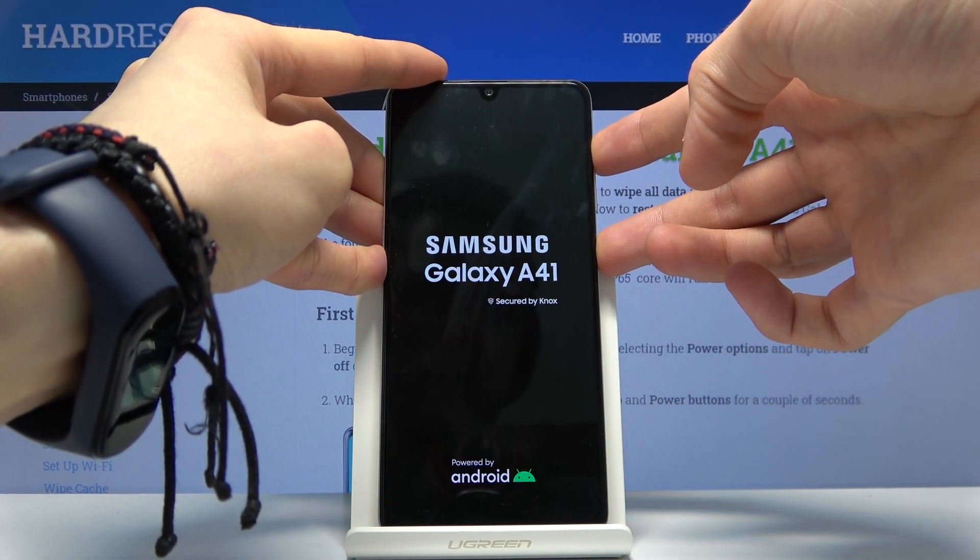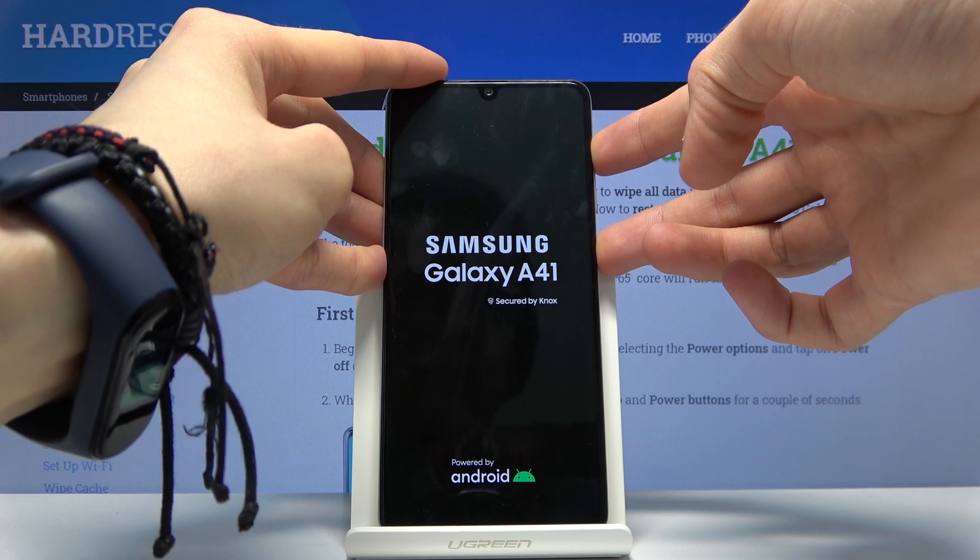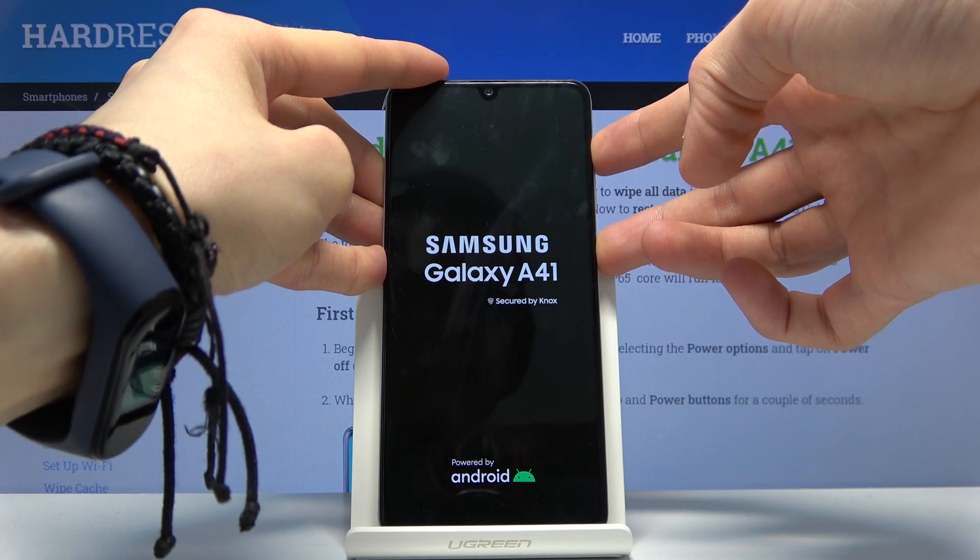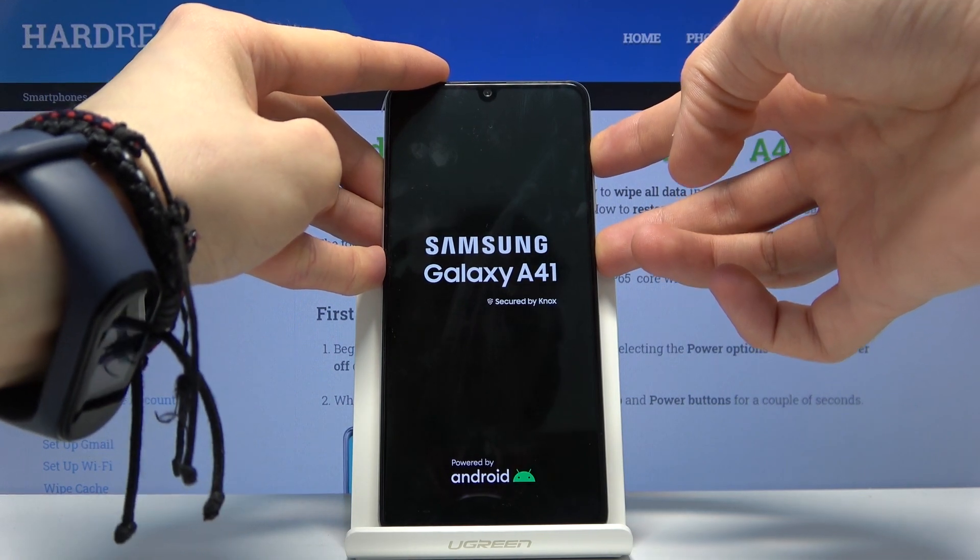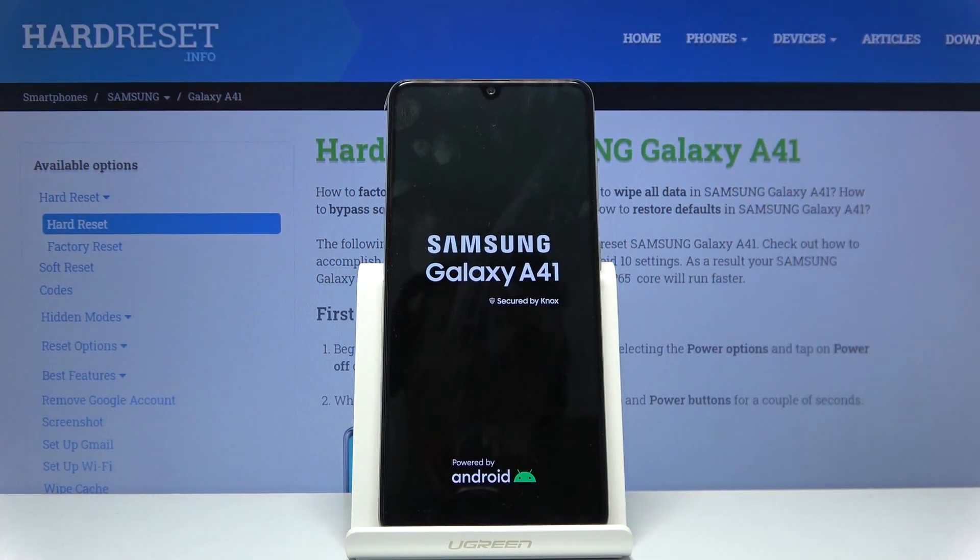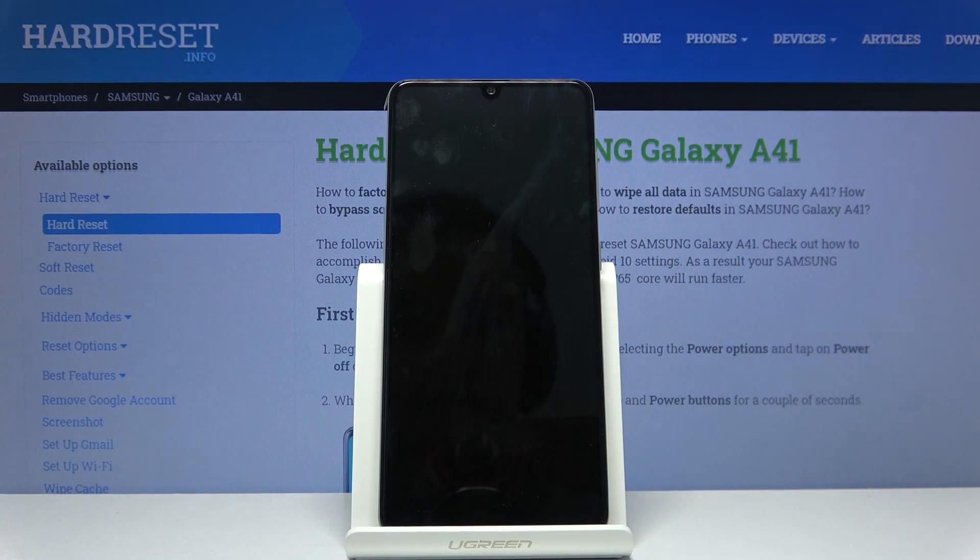Touch the screen a couple of times so it doesn't actually power off, and when you see the Galaxy logo you can let go.